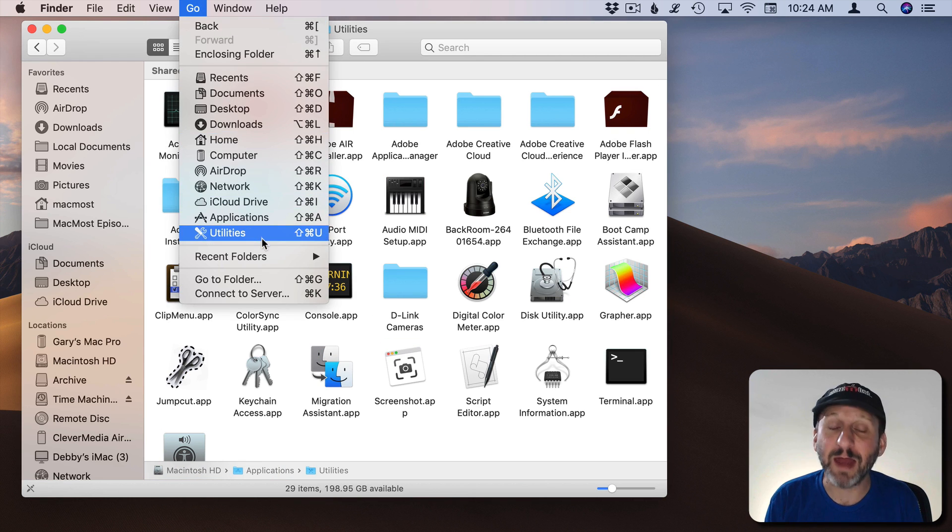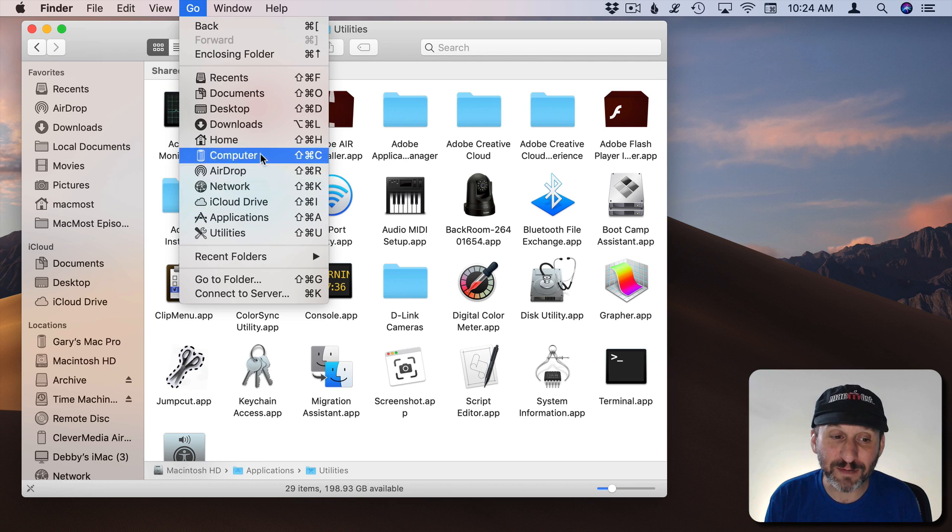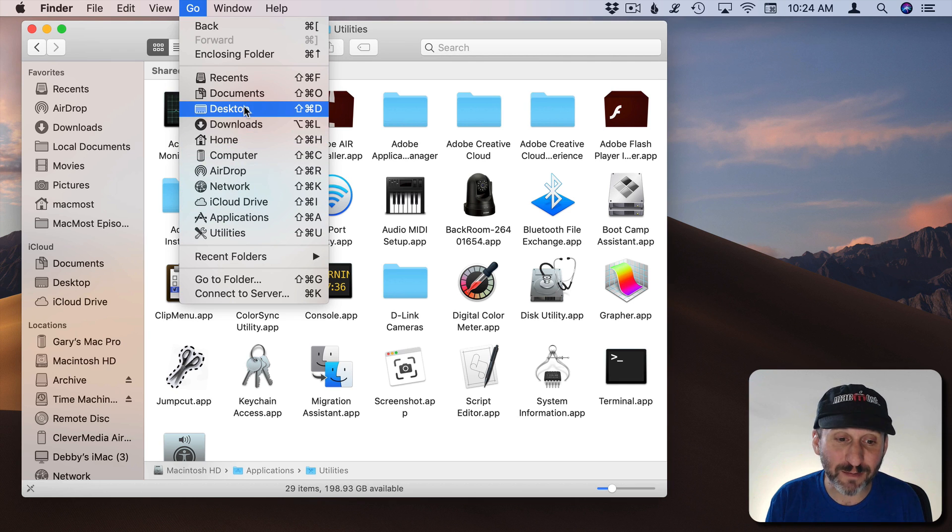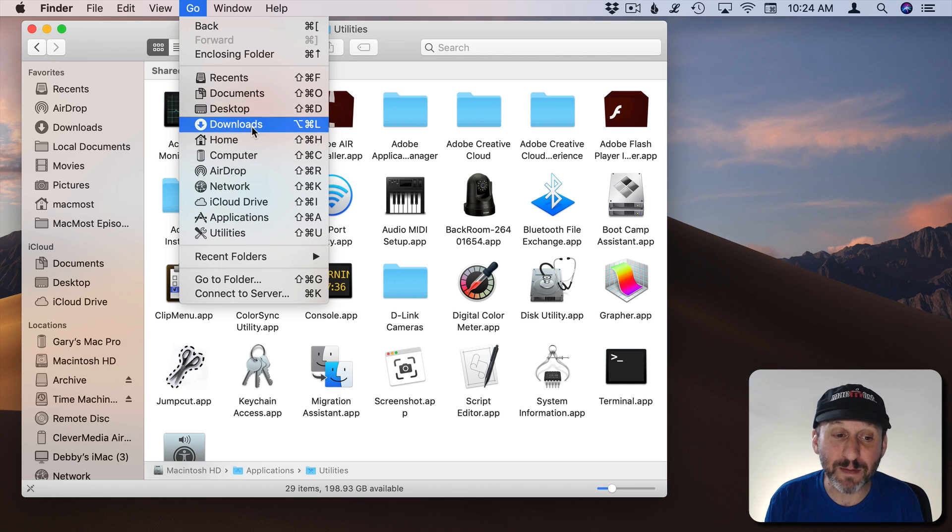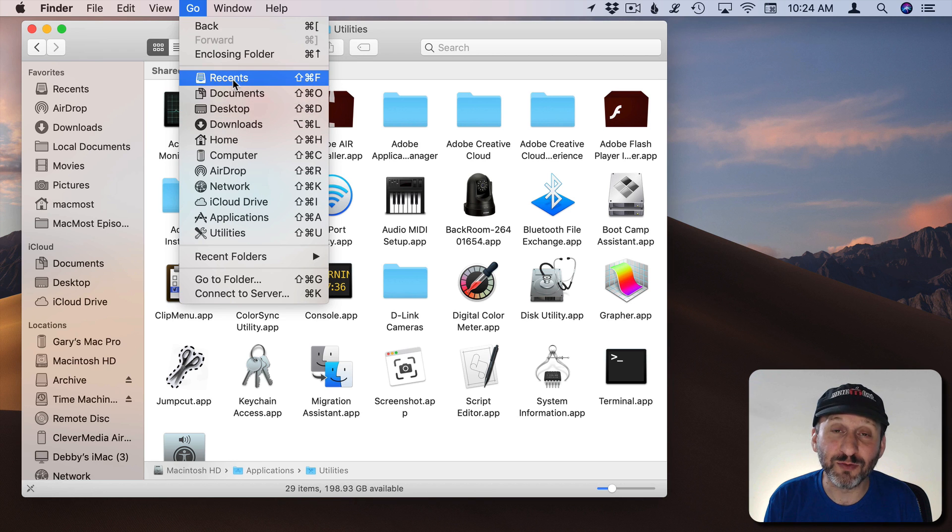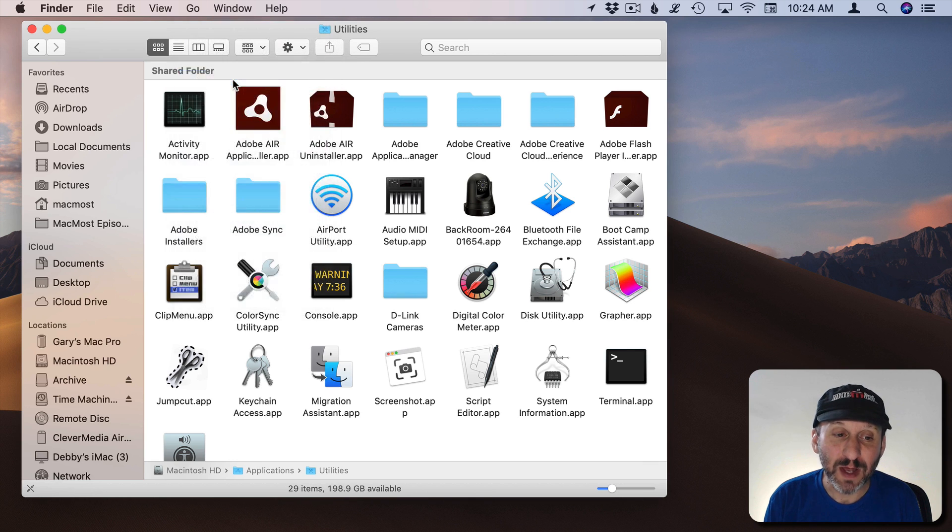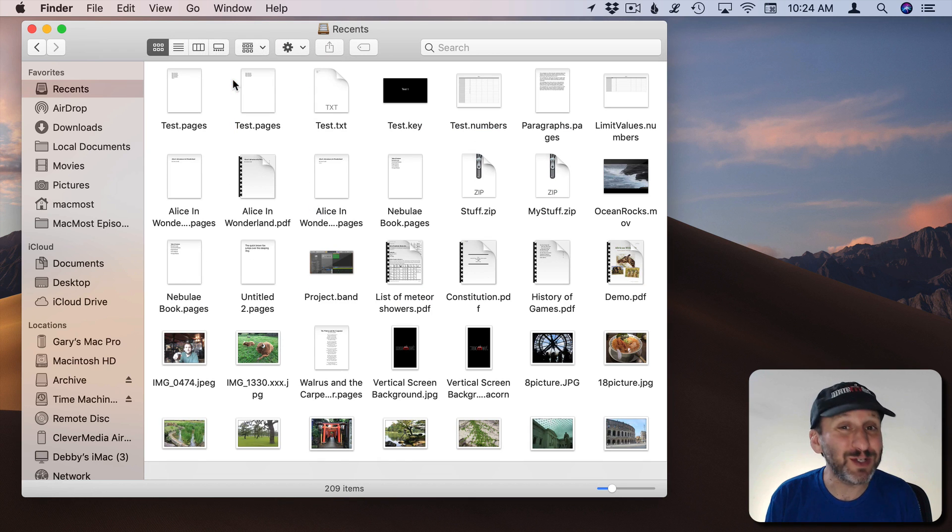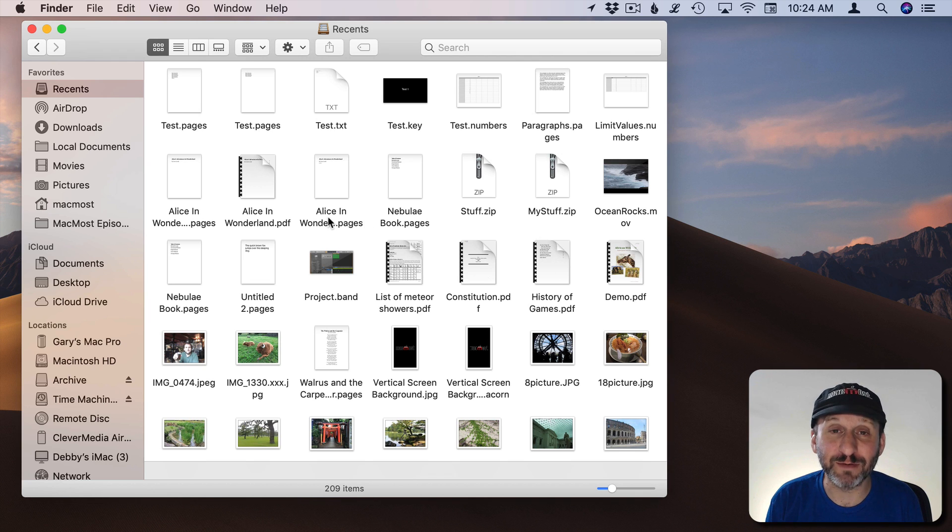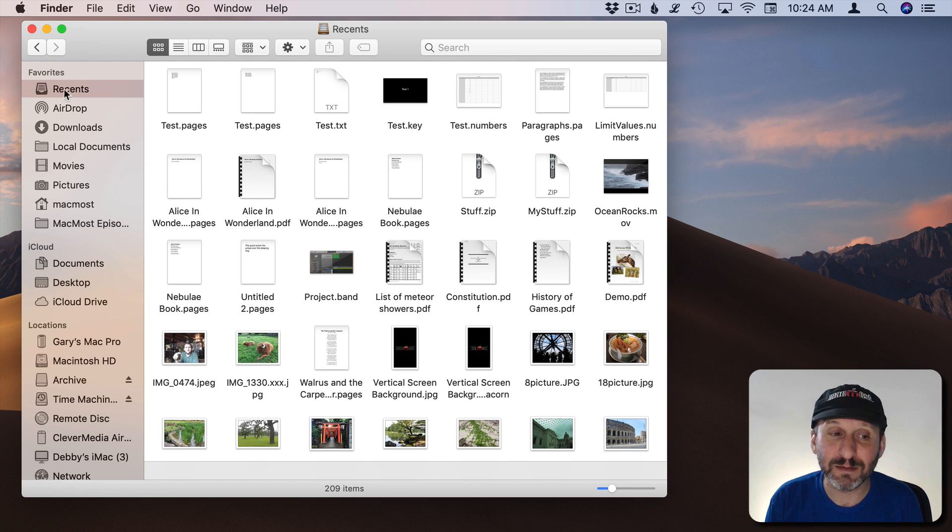Notice these all have shortcuts. So if there's something here that you need to get to often you can simply memorize the shortcut to get there. You also have access to the Recents folder. The Recents folder isn't really a location on your drive. It's basically a search that's returning results showing the most recent files that you've accessed.